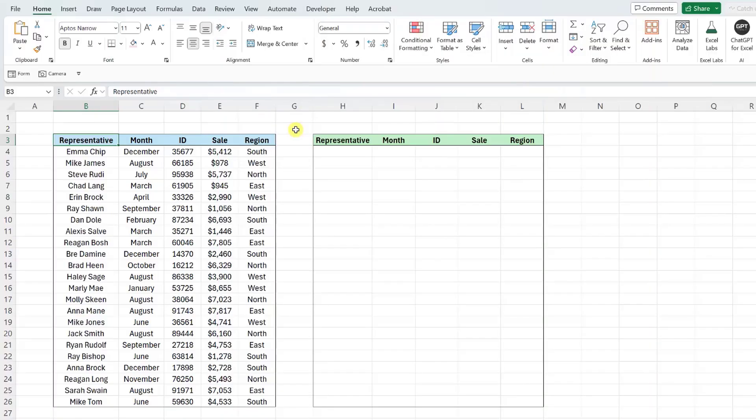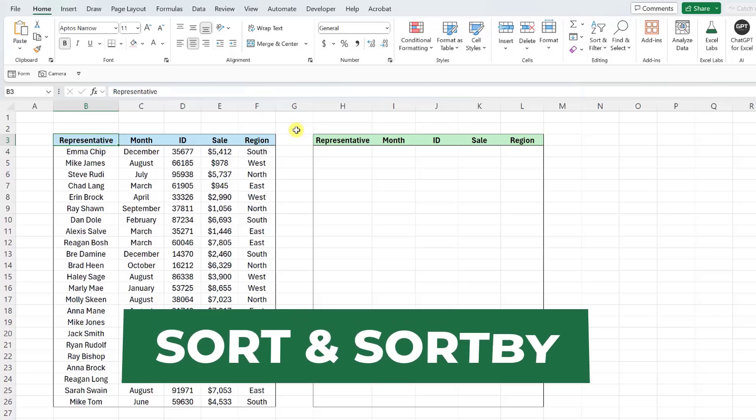Here we have sales data, and we want to sort this data from highest to lowest sale amount to easily see who had the top sales. Instead of adding the sort and filter toggles to the data set and sorting the data manually, we can use Excel's new sorting functions, SORT and SORTBY.